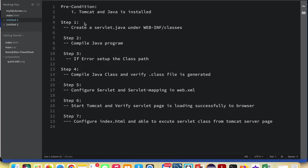Coming to what you're going to learn today: step one is to create a servlet.java under WEB-INF/classes, where all the servlet utility classes are located. So first we need to create a servlet.java.